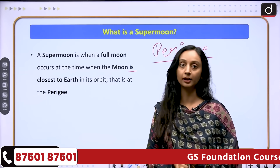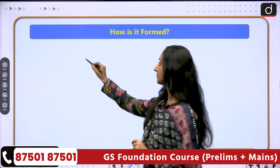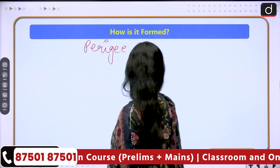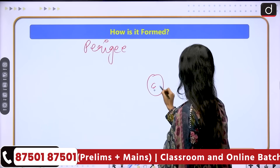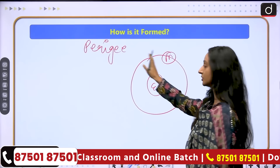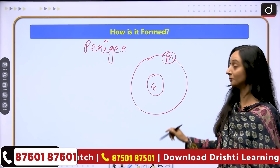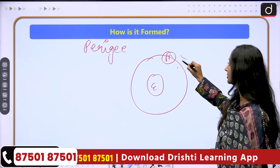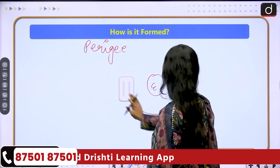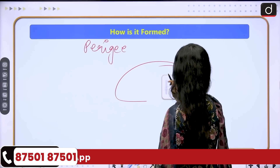Now let us understand how and when a supermoon is formed. We know this is the earth and the moon revolves around the earth in its orbit. Now, is this diagram correct? No, it is not, because the orbit of the moon is not a complete circle. In fact, it is elliptical — slightly elliptical.